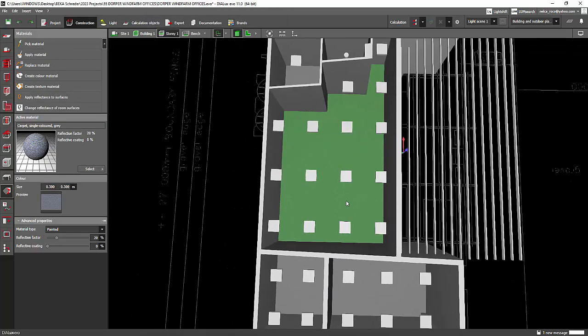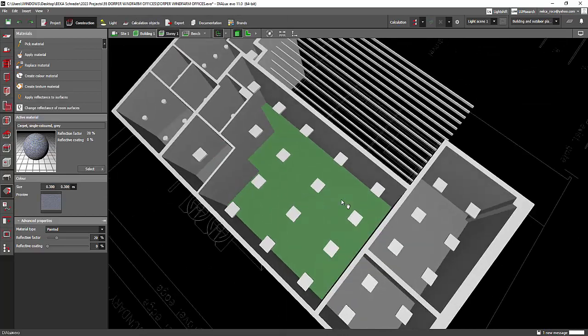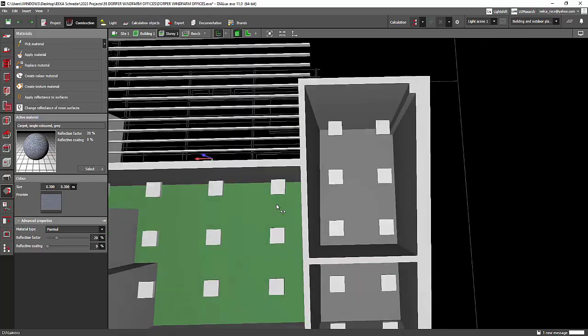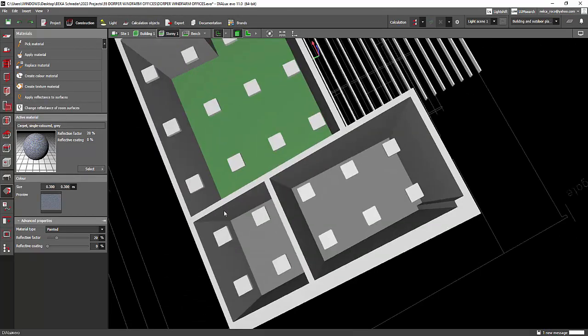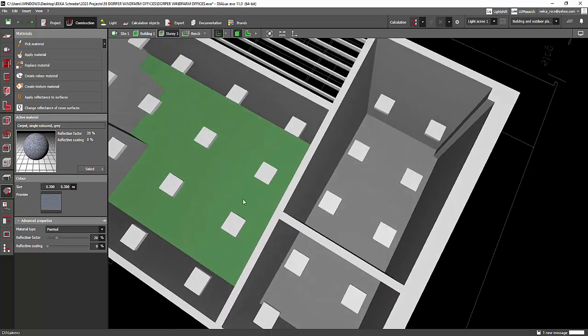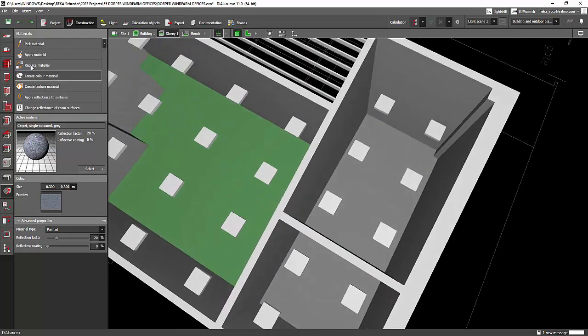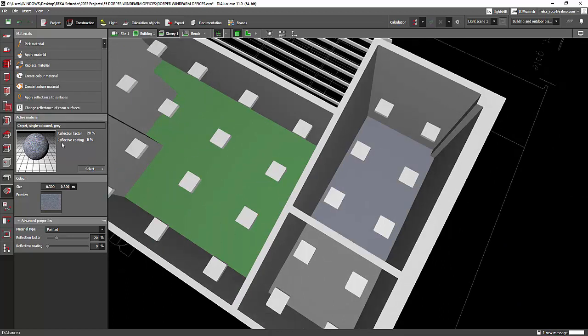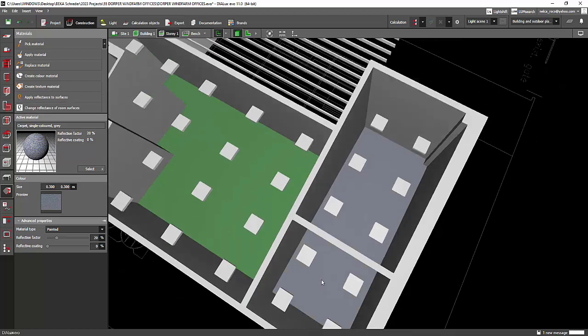And then for example, I want to use this carpet for this room, press Apply Material instead of drag and drop the whole thing.